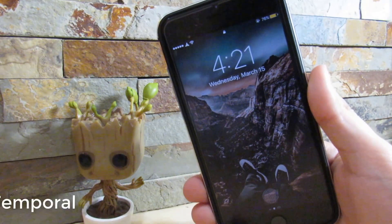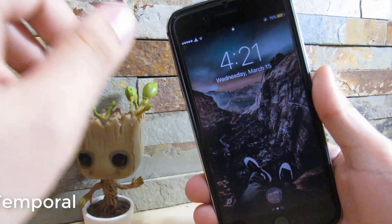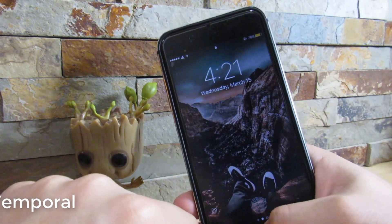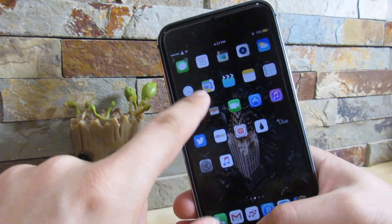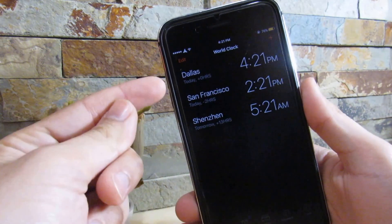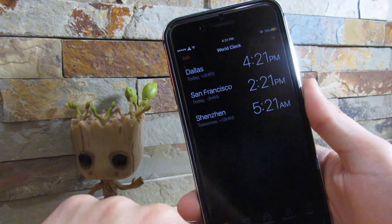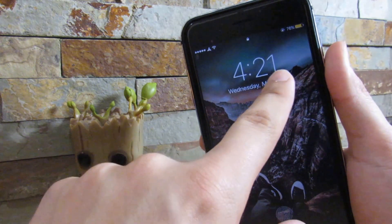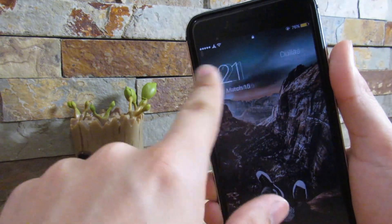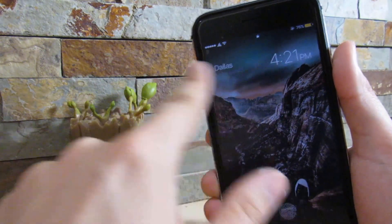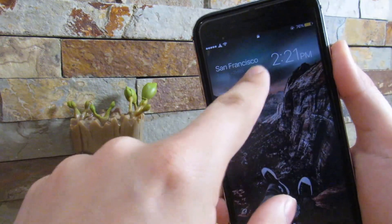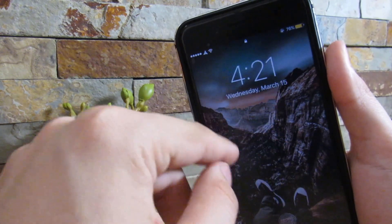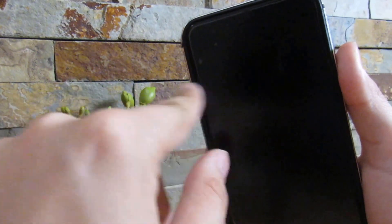Our first tweak is called Temporal. What this does — if you have different time zones on your device, let's say we go to our clock app and we have Dallas, San Francisco, and Shenzhen in our world clock screen. On the lock screen, you just swipe and you get the Dallas one, San Francisco, and then Shenzhen. It gives you the world clock on your lock screen just by swiping left and right.